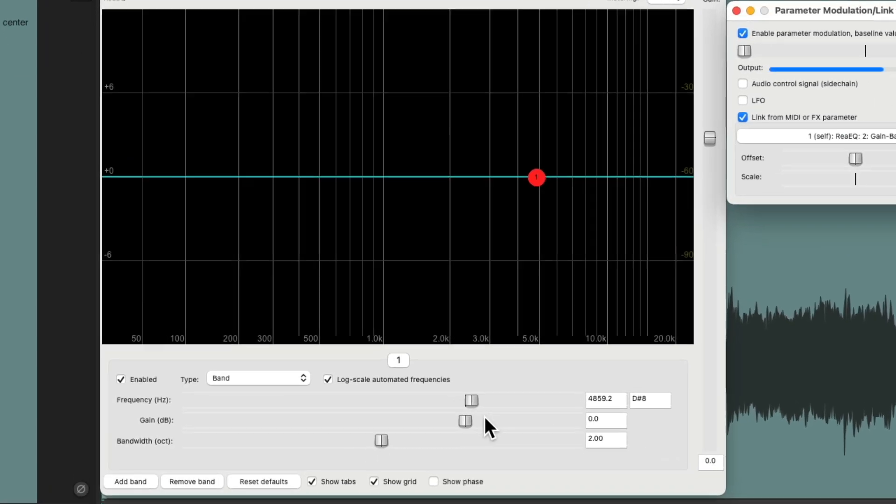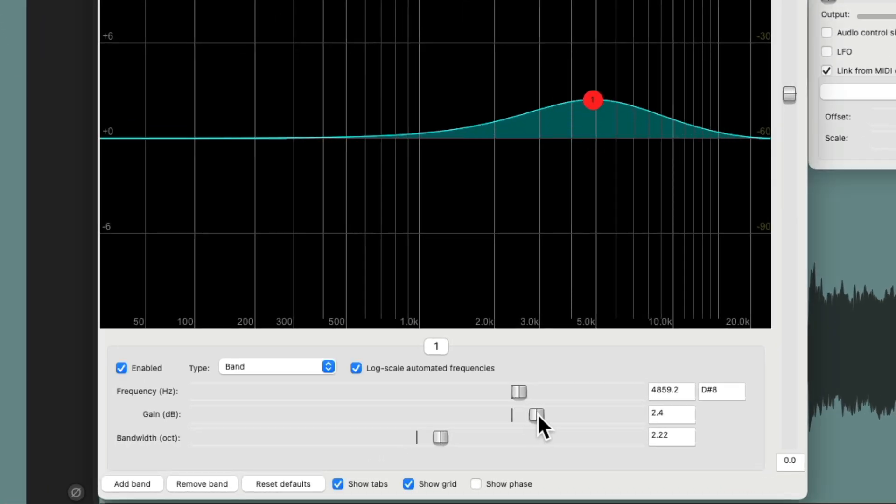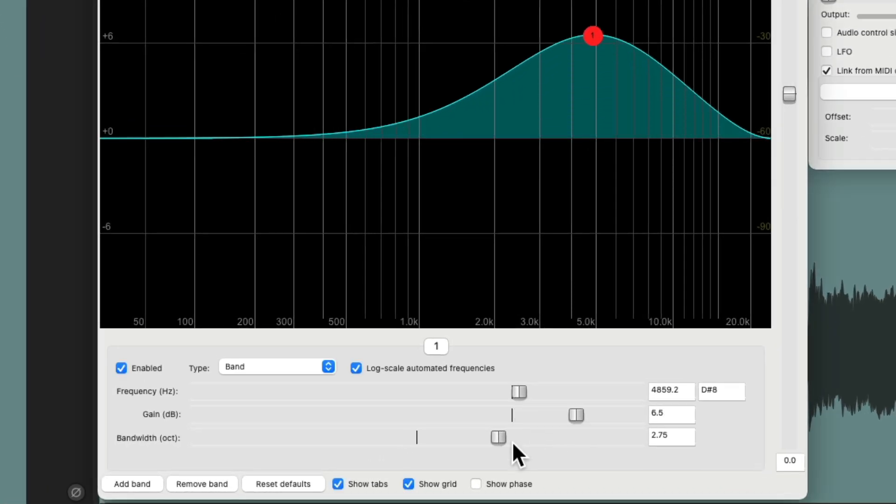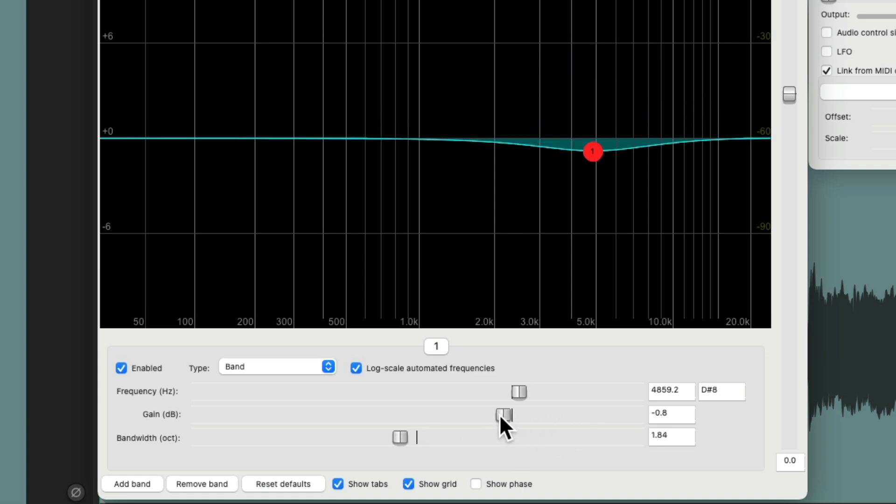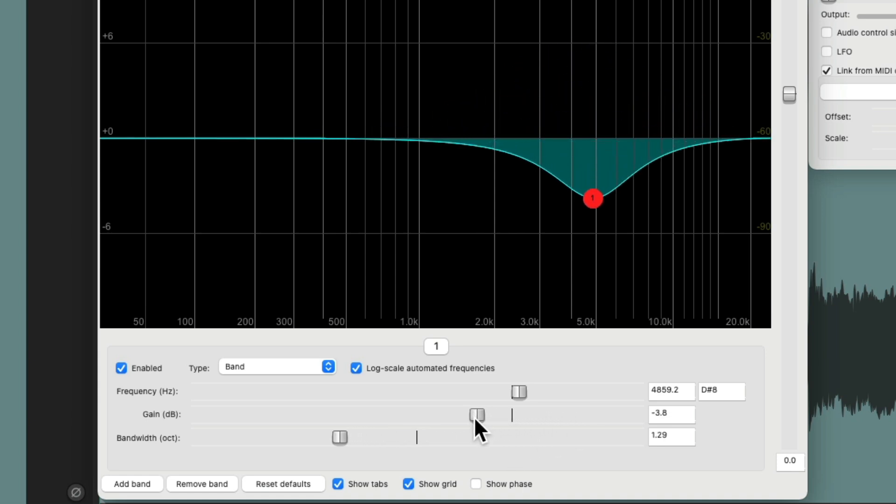So now, if we bring up the gain, it also brings up the bandwidth. And if we bring it down, it does the opposite, which is not how I want this to work. But it is useful for a different technique.